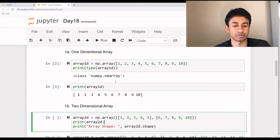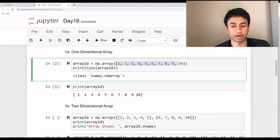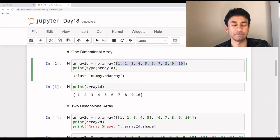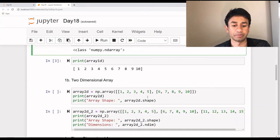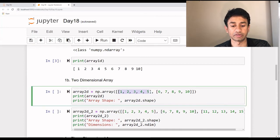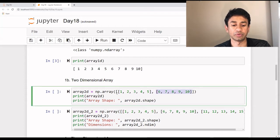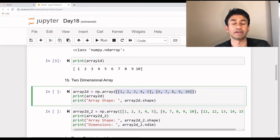Moving on — let's see how to create a two-dimensional array. For a one-dimensional array, we have all the elements within one square bracket comma-separated. When we want to create a two-dimensional array, which means it has rows as well as columns, we need to separate them with a comma. There is a first set of elements within a square bracket, and after a comma there is another set of elements in a square bracket, and both of them together are also within a square bracket. This is the two-dimensional array we are going to create.